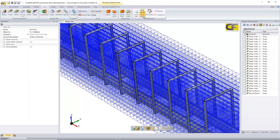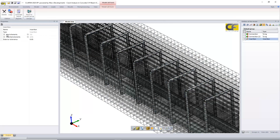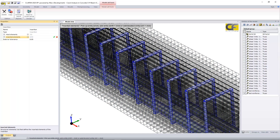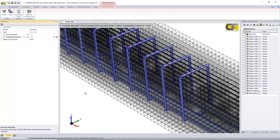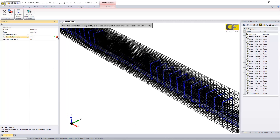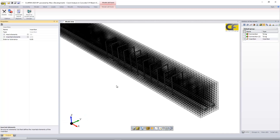Instead of merging nodes with a larger tolerance — which could distort the mesh — we create an insertion. It's very easy: you set the host structural element, which is the solid beam, then select the inserted elements (shown in blue). Just once, and all structural elements will work together in the solution.